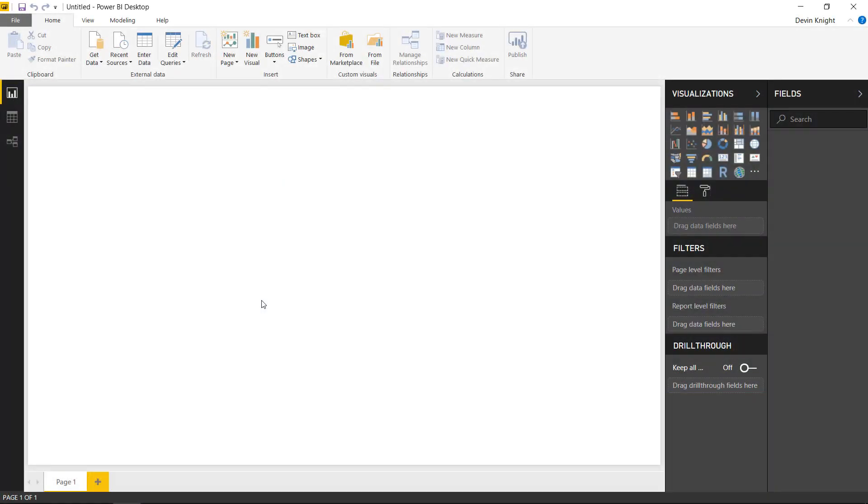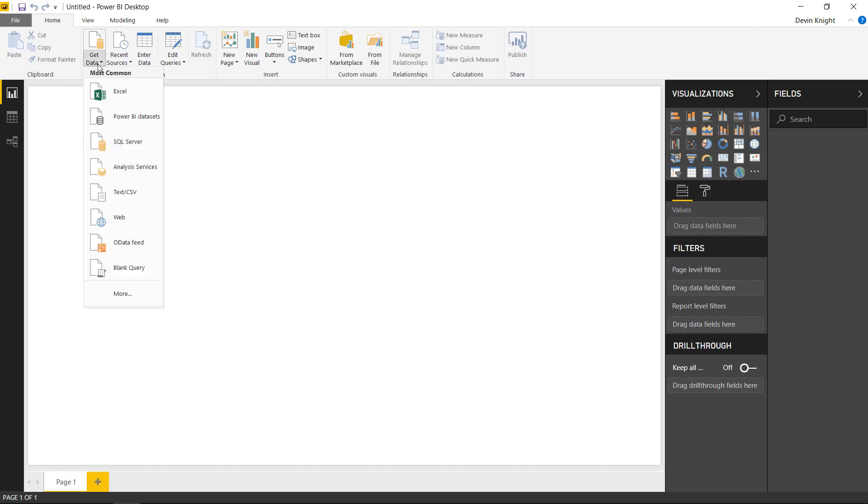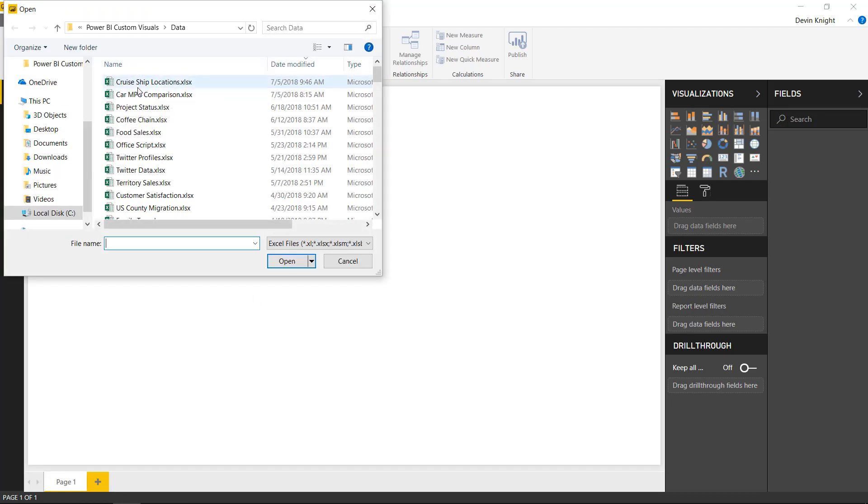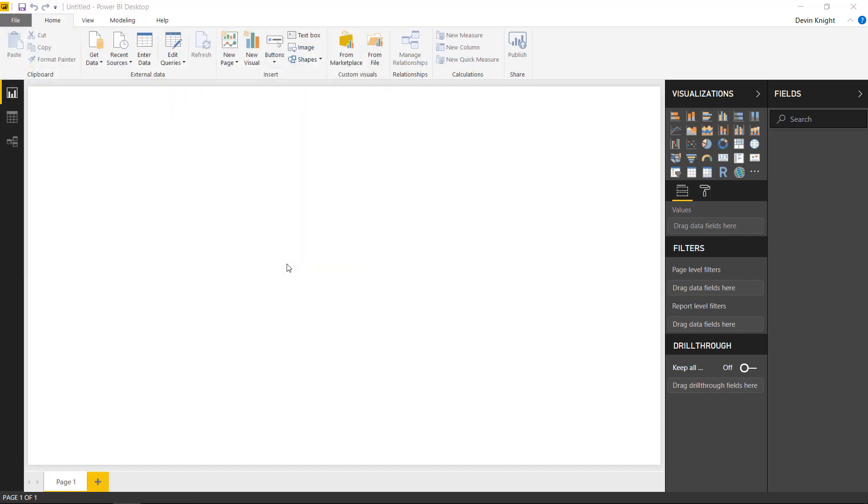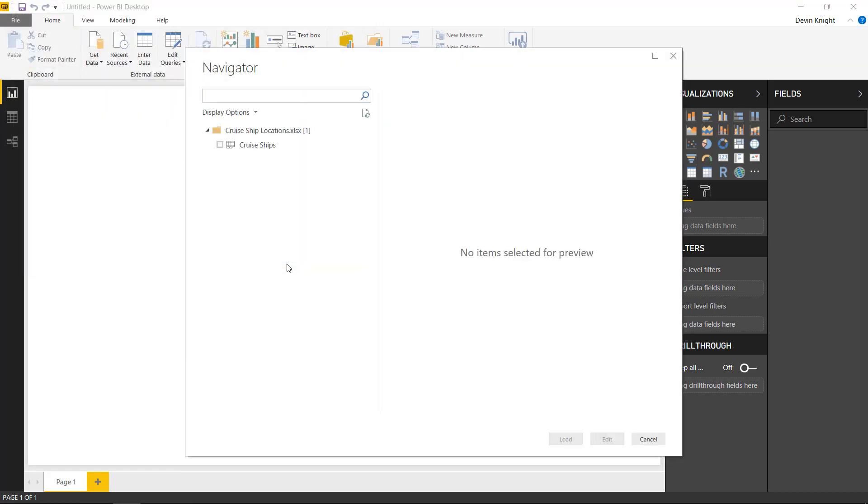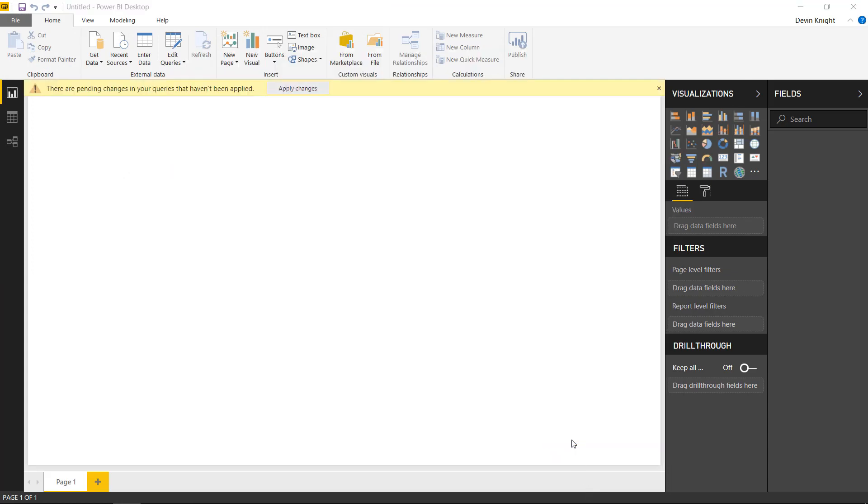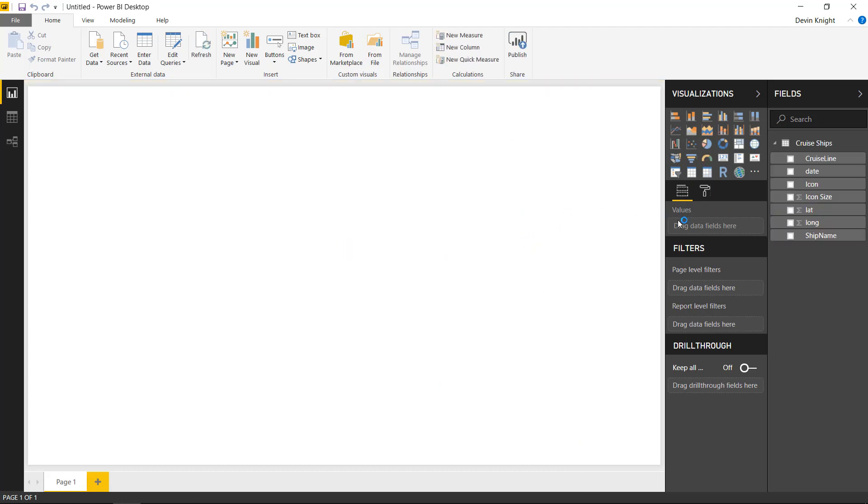Alright, so in this example we're going to start by pulling in the data that we need. I'm going to go up to the get data section and we'll select Excel. The data we're going to be pulling in is this cruise ship locations, so I'll open that and we'll select cruise ships and go ahead and load that in. Now loading that in you should see the fields get added into our data model on the right hand side. You can see the fields that we have available to us on the right hand side.